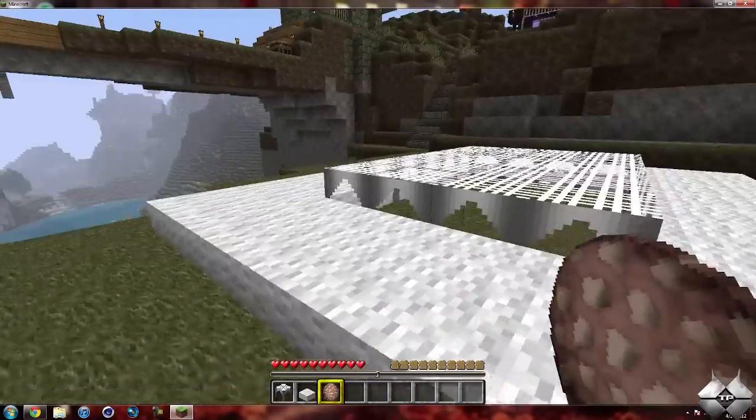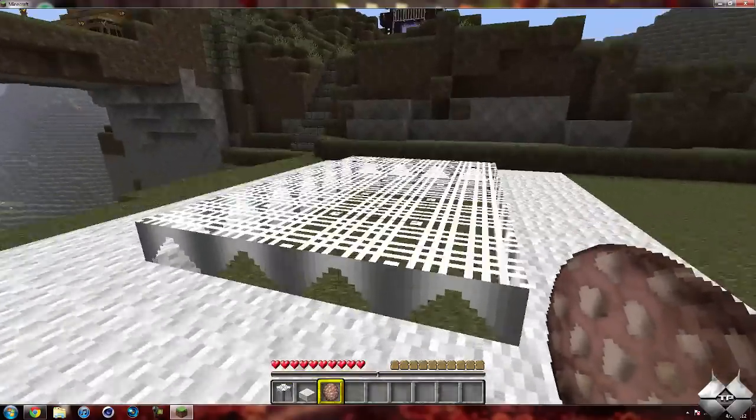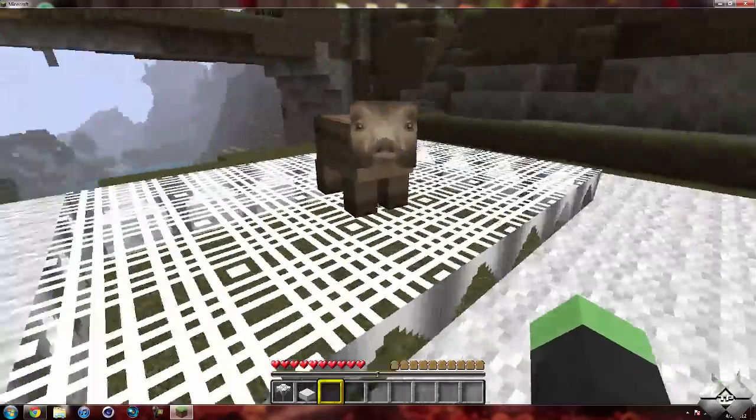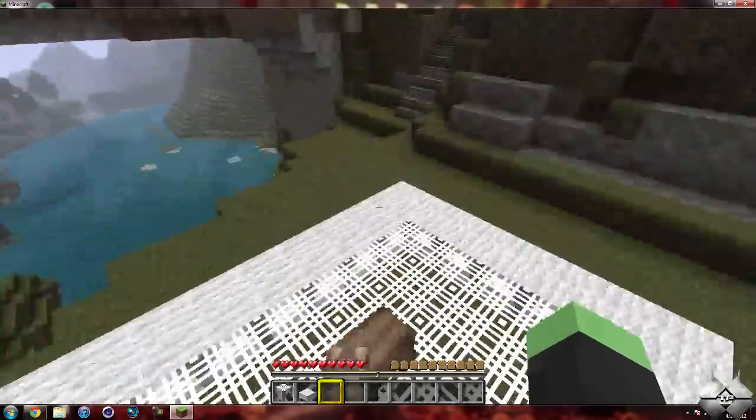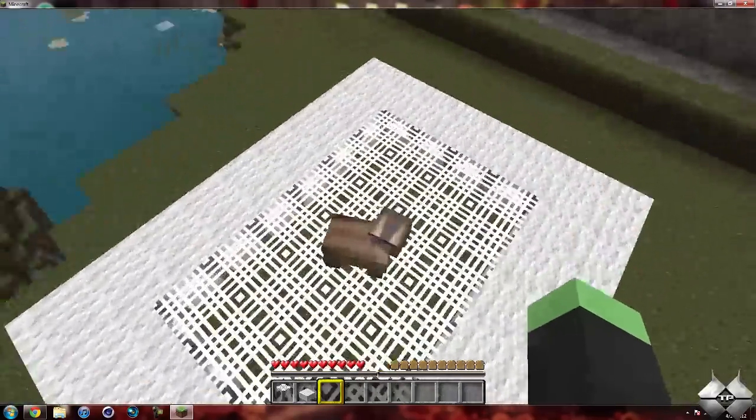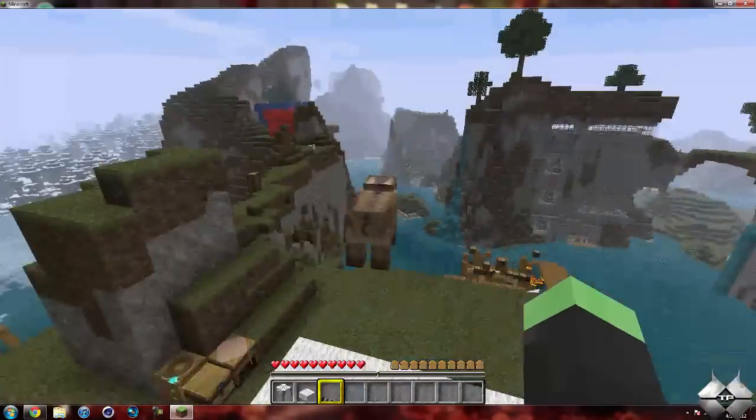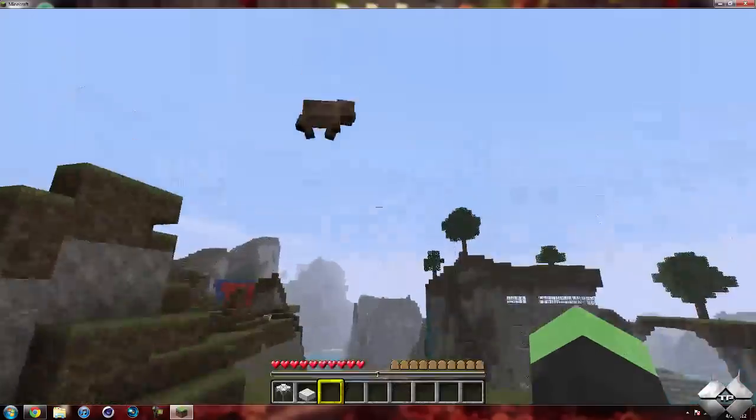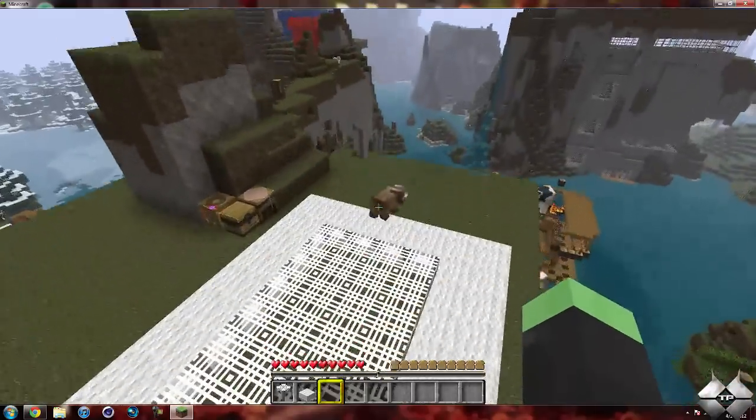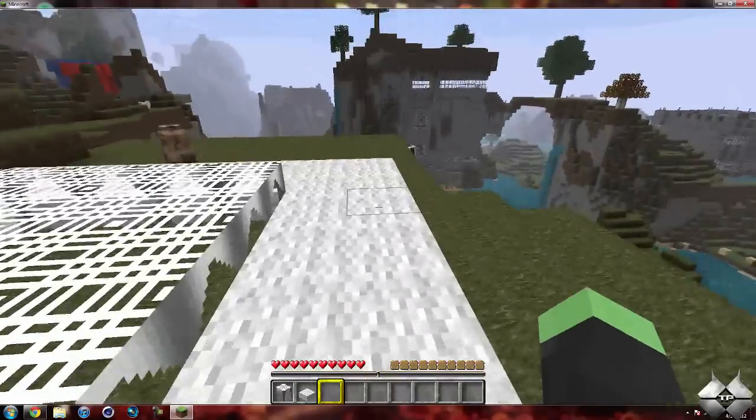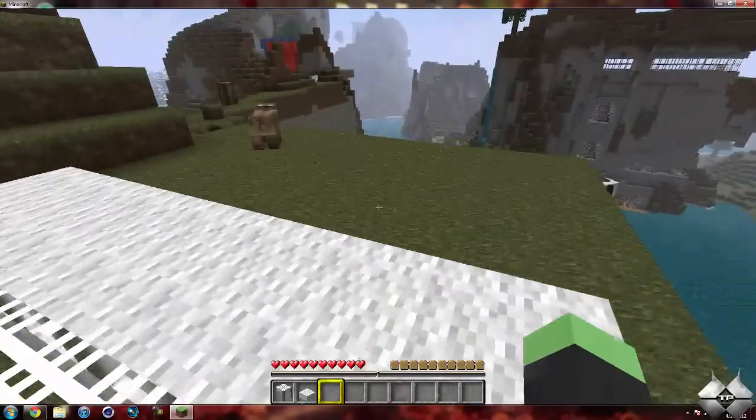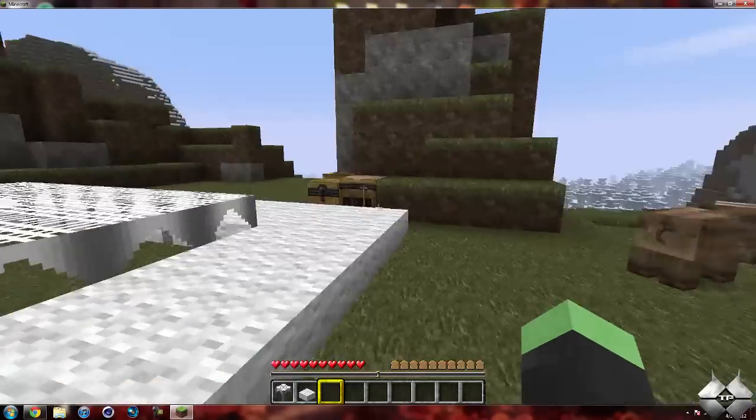Now I do have a pig egg here to demonstrate that animals are able to jump on this as well. Let me see if I can get him to jump with me, there he goes. Of course, they won't stay on it for very long.